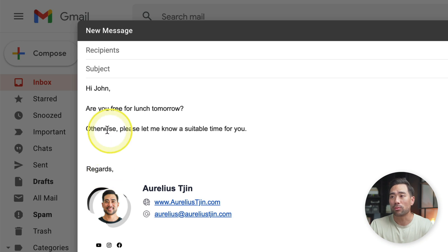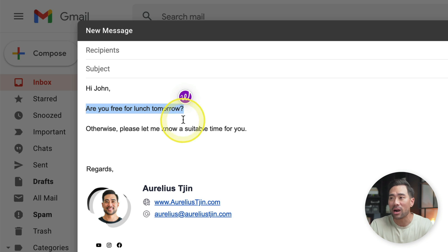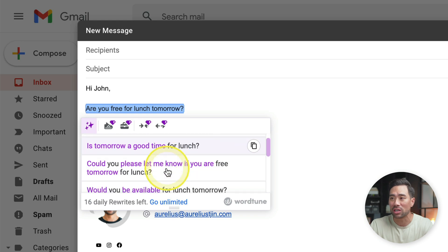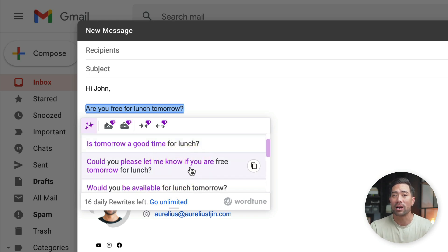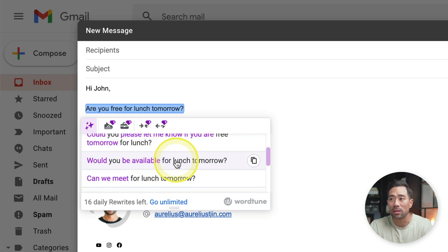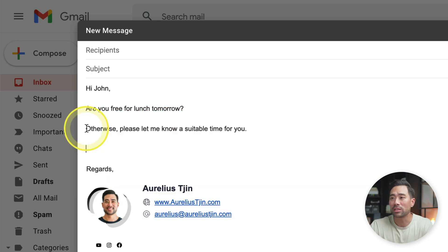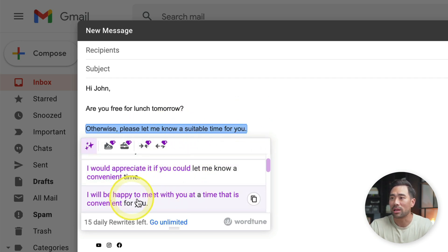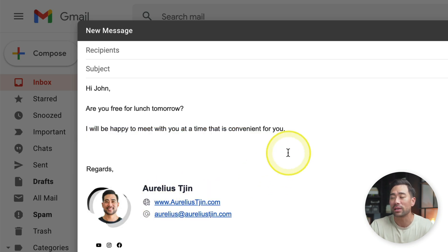Another use case for WordTune is when you're writing emails. Let's say you wrote an email and want to rephrase something — simply highlight it and you'll see the WordTune icon. Click it once and suggestions appear. So instead of 'Are you free for lunch tomorrow?' you could say 'Could you please let me know if you are free tomorrow for lunch?' or 'Would you be available for lunch tomorrow?' Same goes for other lines — you can rephrase to something like 'I'll be happy to meet you at a time that is convenient for you.'